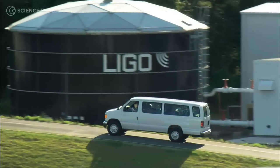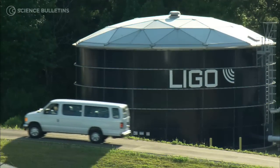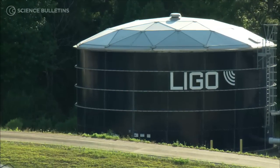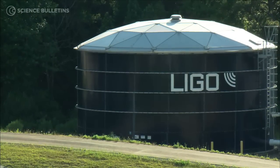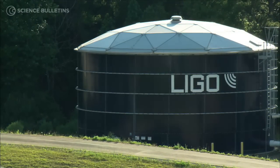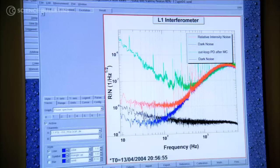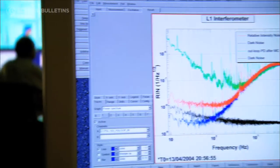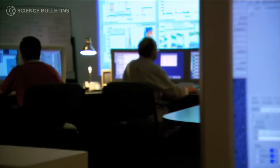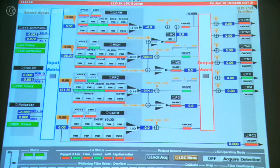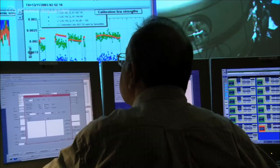LIGO stands for Laser Interferometer Gravitational Wave Observatory. The W didn't fit in there, so we just hyphen it. LIGO's goal is to detect gravitational waves.